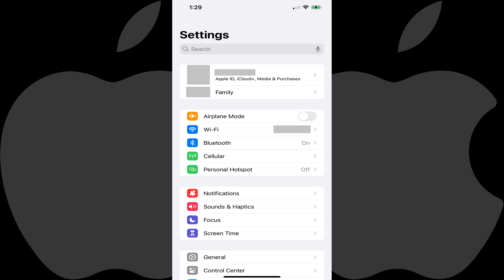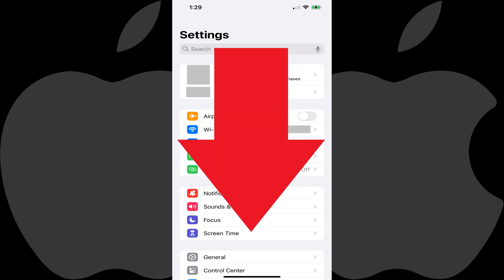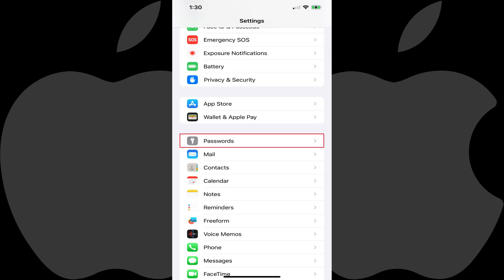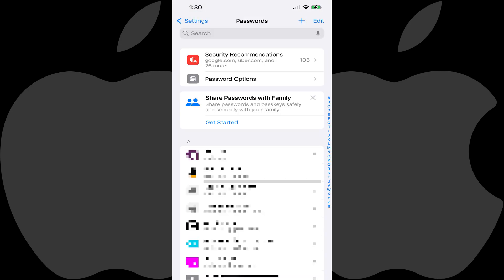Step 1: Open the Settings app on your iPhone. You'll land on the Settings menu. Step 2: Scroll down this menu and then tap Passwords. The Passwords screen is shown.